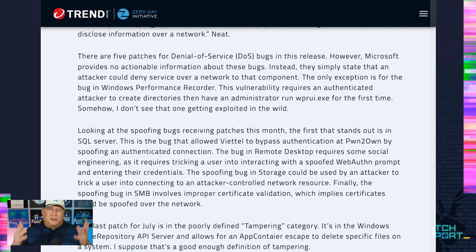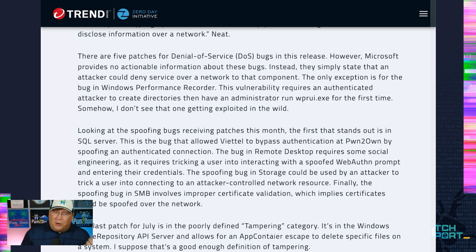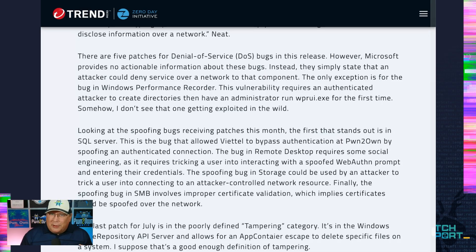Denial of service bugs — my monthly soapbox: please tell us more. Windows Performance Recorder requires an authenticated attacker to create directories and then have an admin run the executable for the first time. That's all the detail we got, and it's ridiculous. I don't see that happening. I'm actually a little surprised they even fixed that bug in a security update, but good for them.